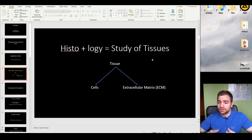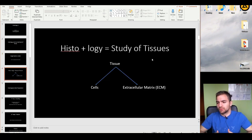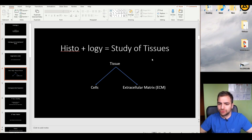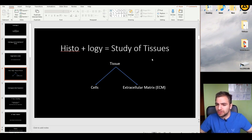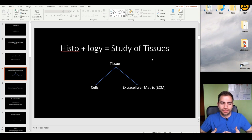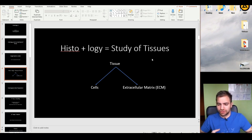Let's talk about what the word histology means. 'Histo' comes from the Greek word for tissue, and '-logy' is the study of — so this is practically the study of tissues. Tissues are composed of two different components: cells and extracellular matrix.